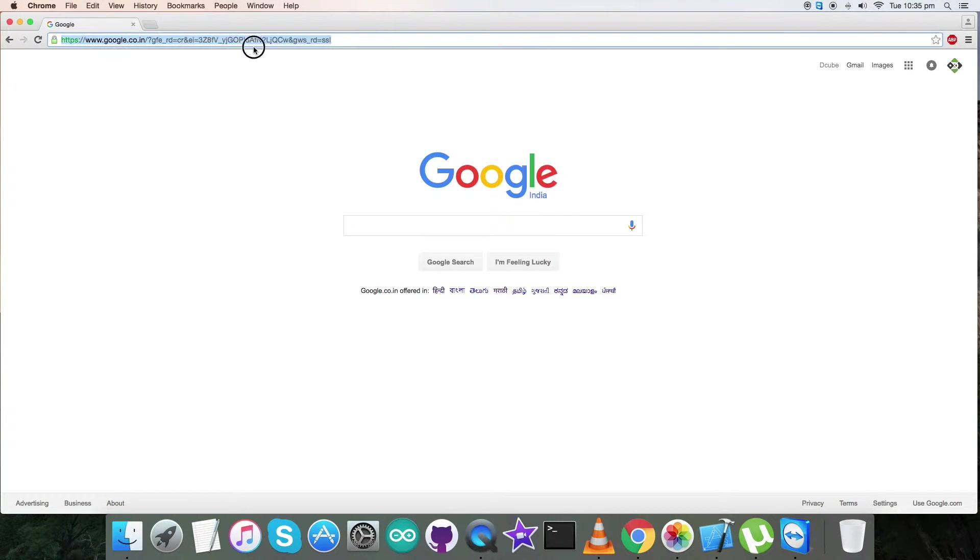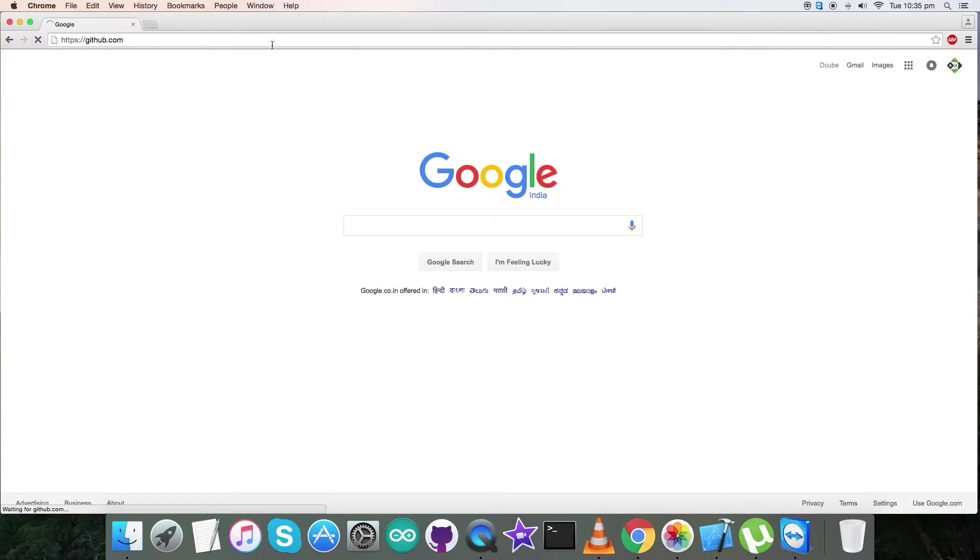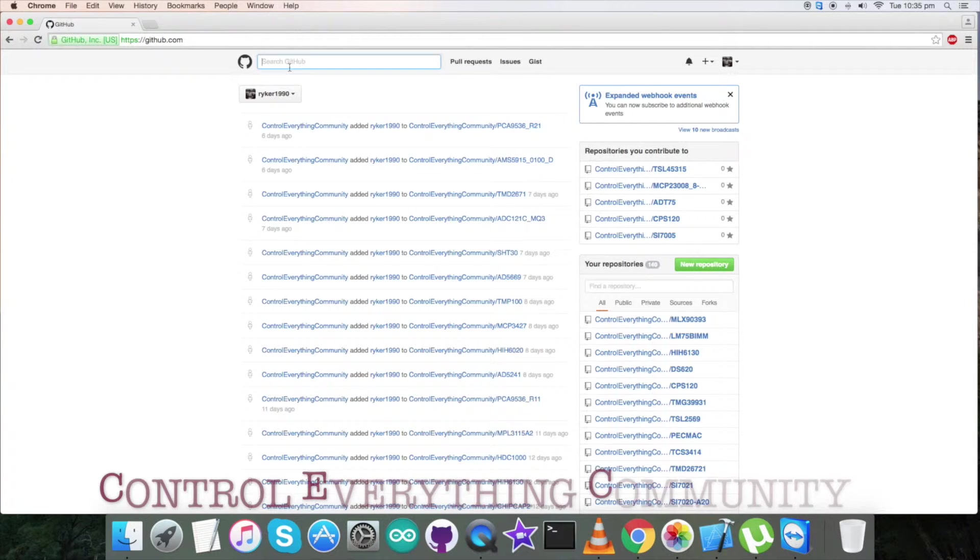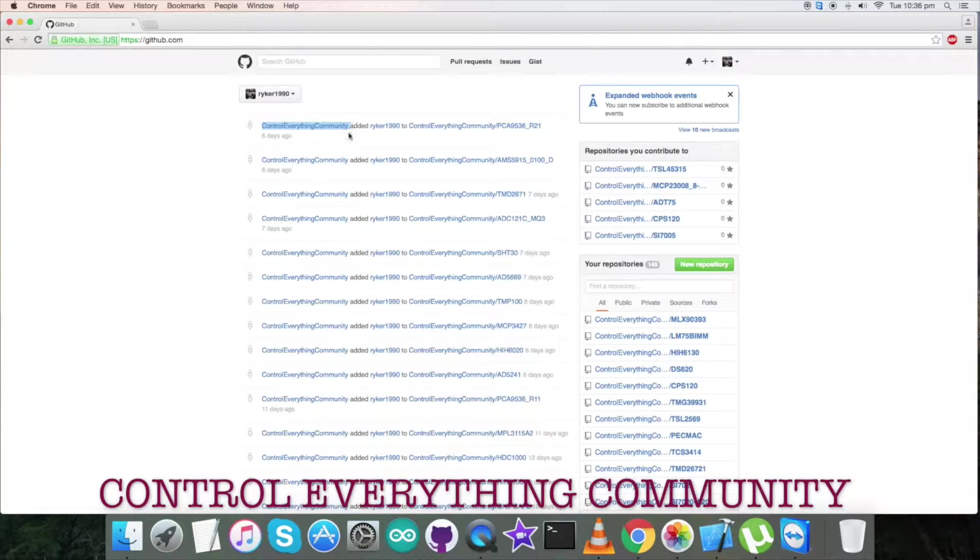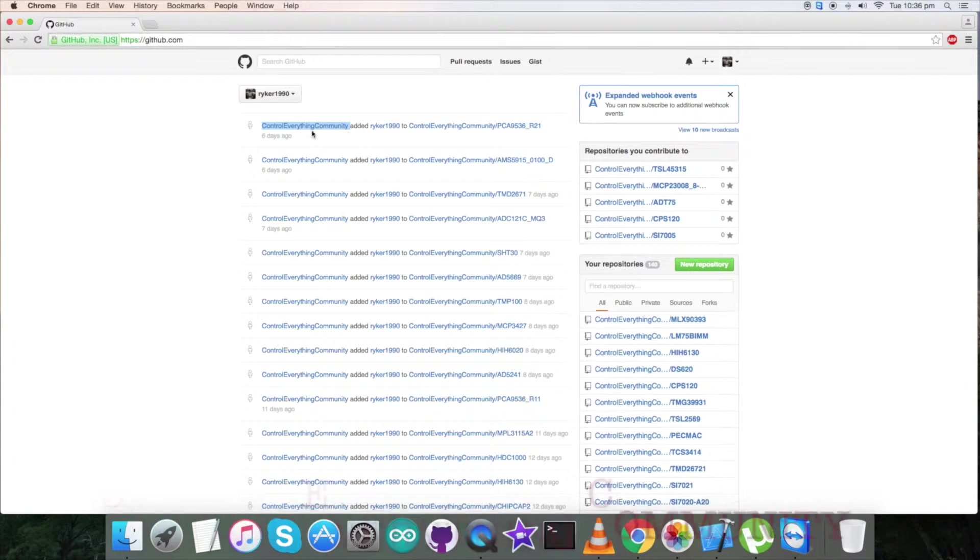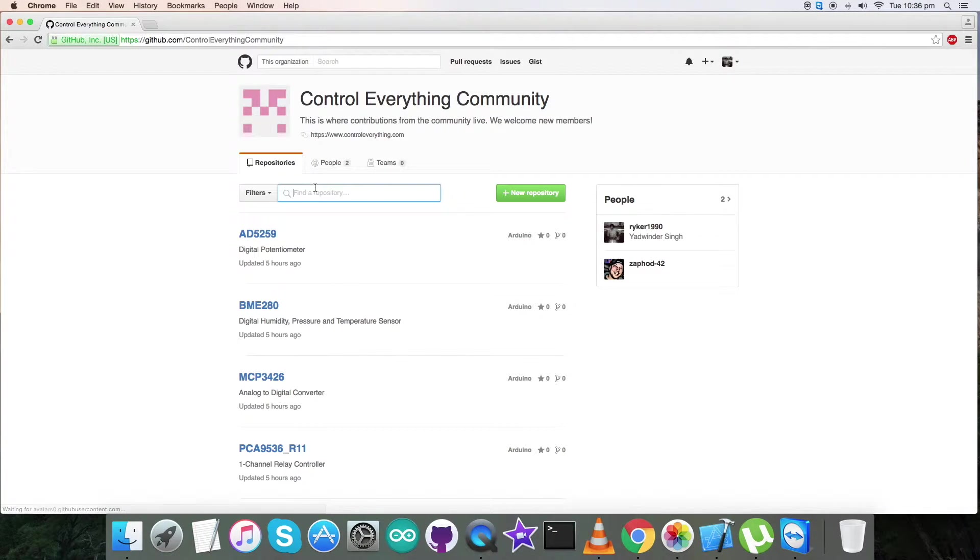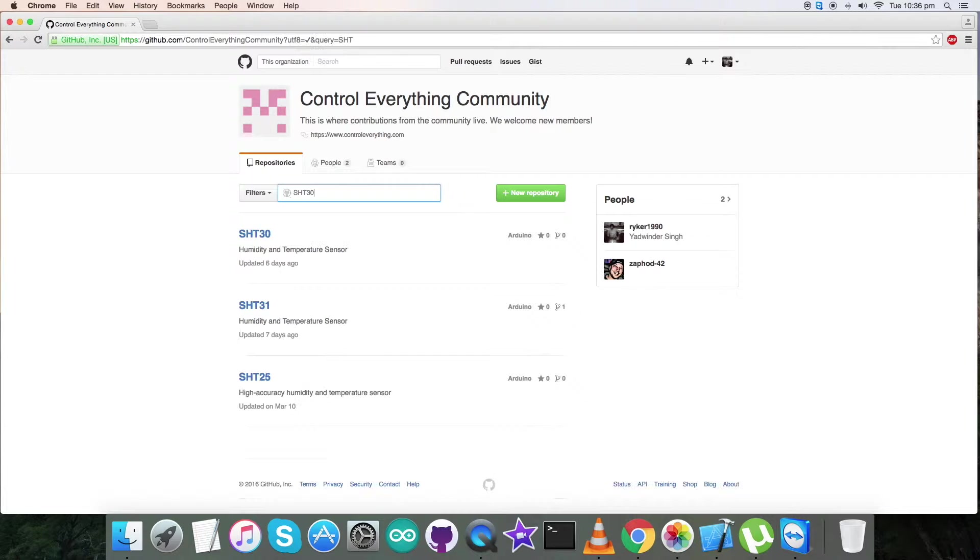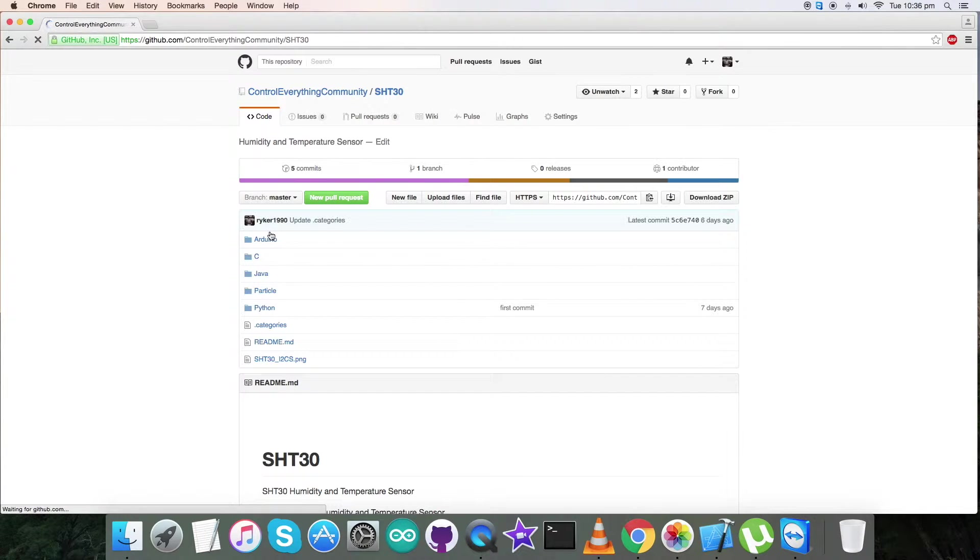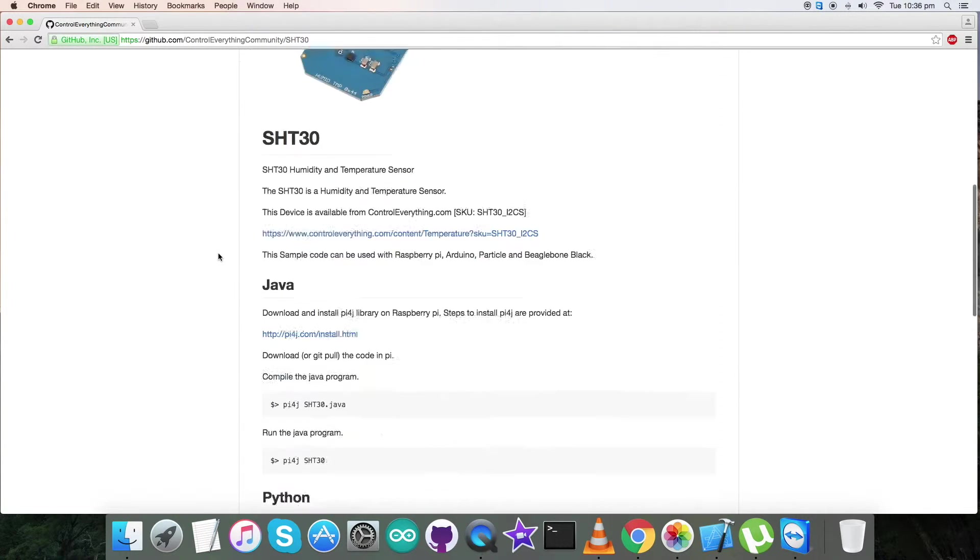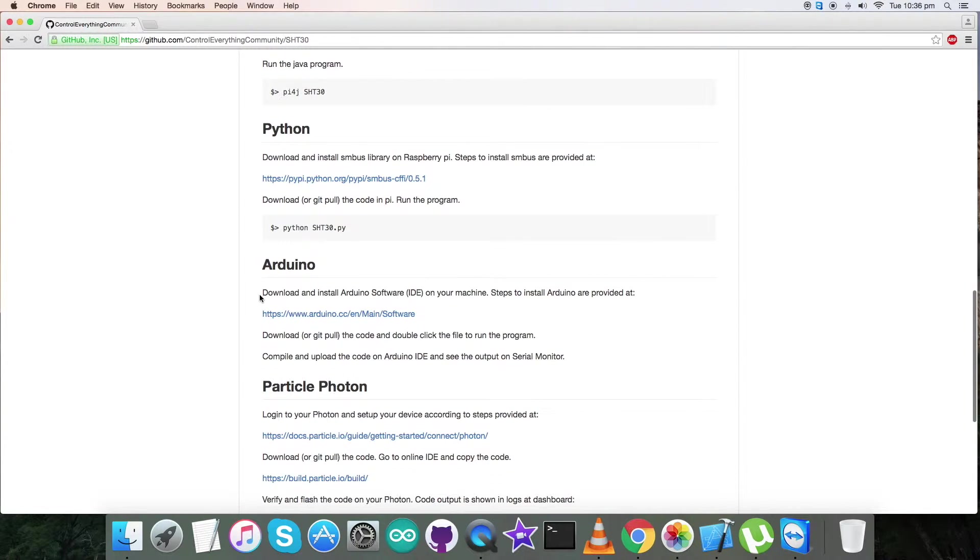We are done with our connections part. Let's proceed further and interface our sensor with an Arduino Nano. For that, I will be requiring an Arduino code, so go to github.com and here type and search for controleverything community. Click over it and here search for SHT30, and here is our required sensor.